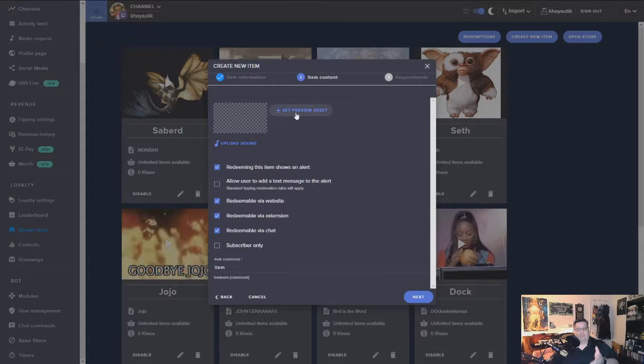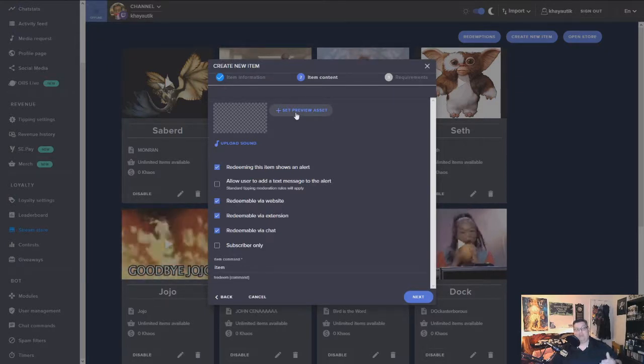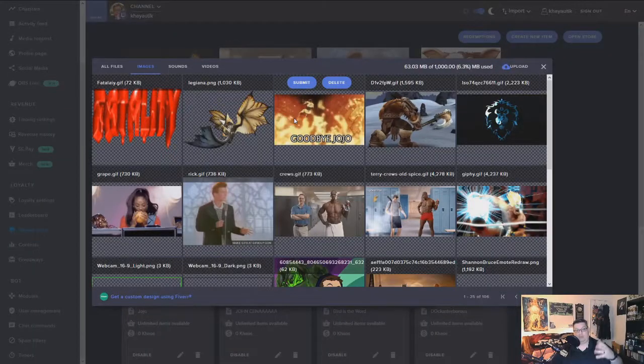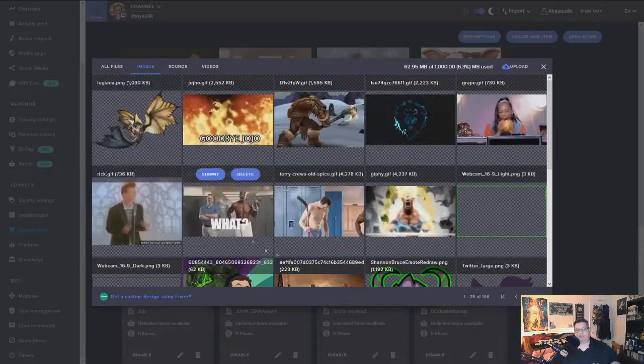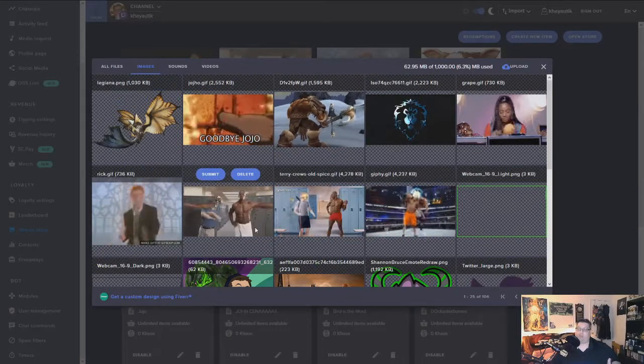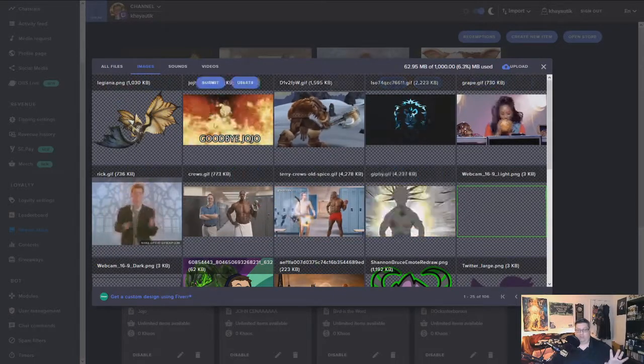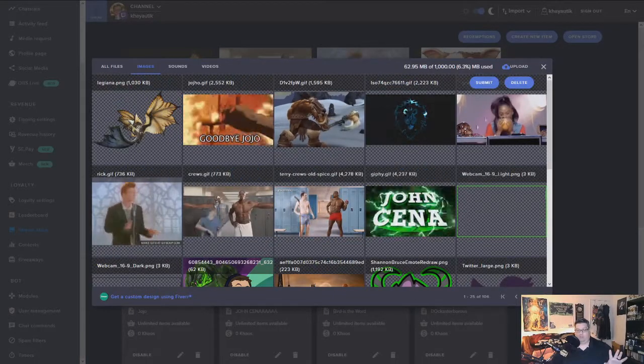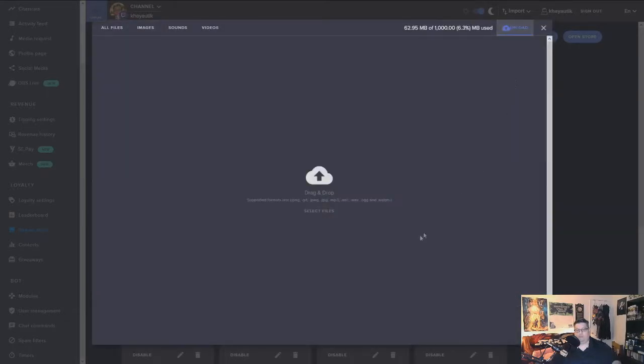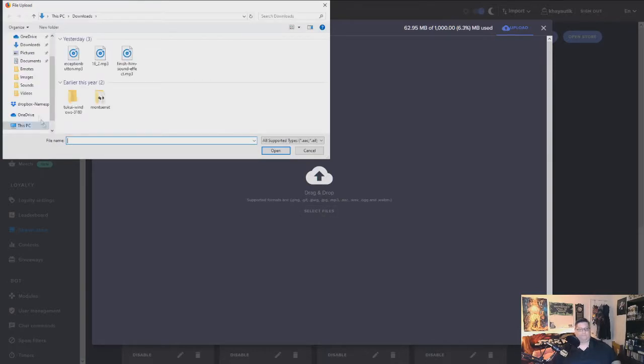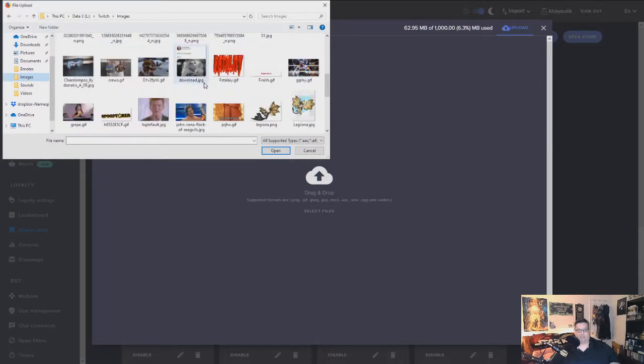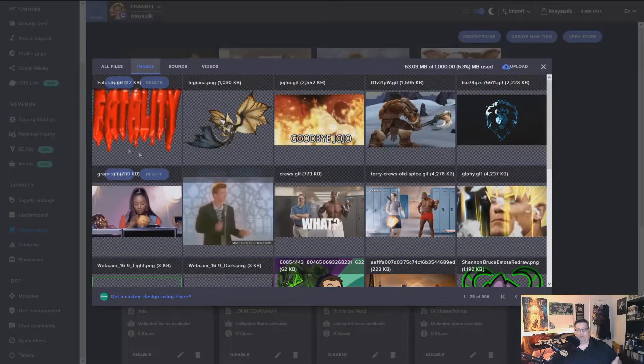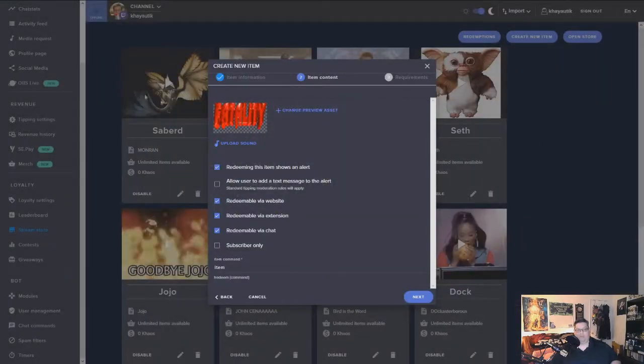Then it's going to ask you to set your preview asset. Your preview asset is actually going to be your image or GIF that pops up. I already have it here, so let me delete it and I'll show you how to do this. If you don't use Stream Elements, as soon as you click that it comes here, you're going to click up in this corner and hit upload. Then it's going to ask you to drag and drop a file or select your files. You go ahead and select it there in all my images I've got here. So the fatality is right there, you just go ahead and hit open. It's going to upload it and there it is. So you go ahead and submit it. There's my preview asset.